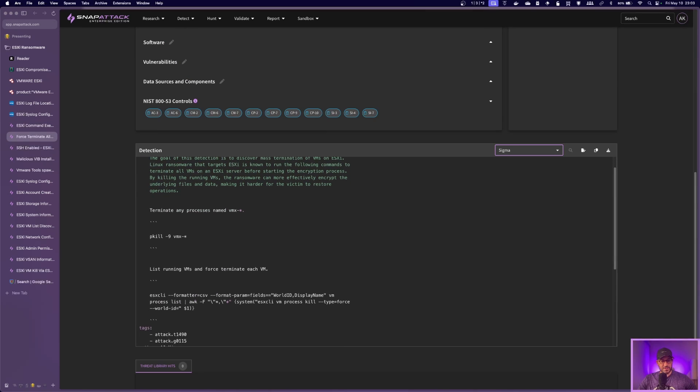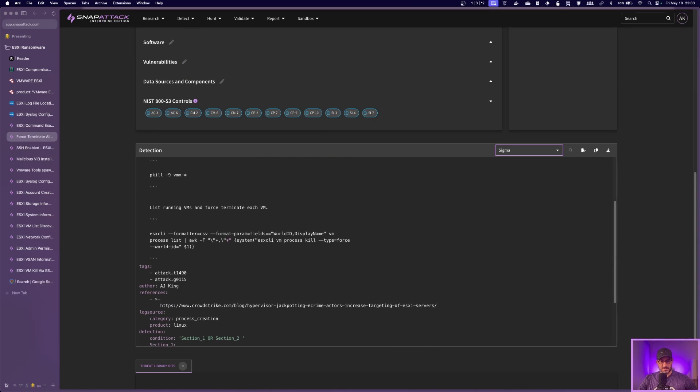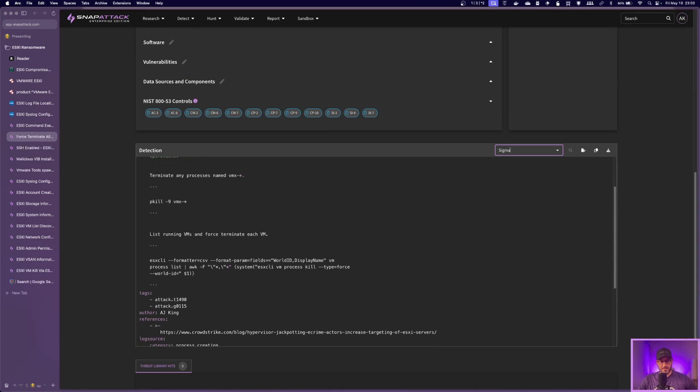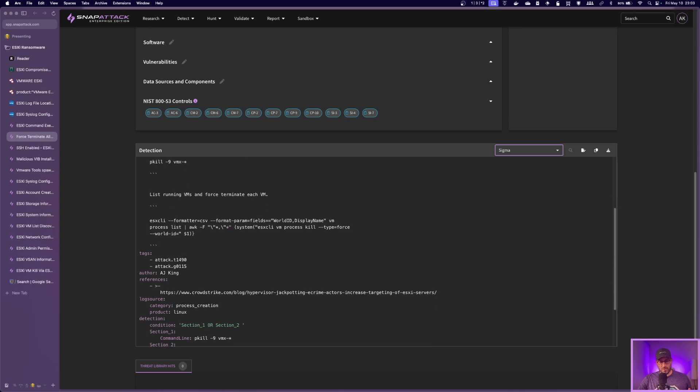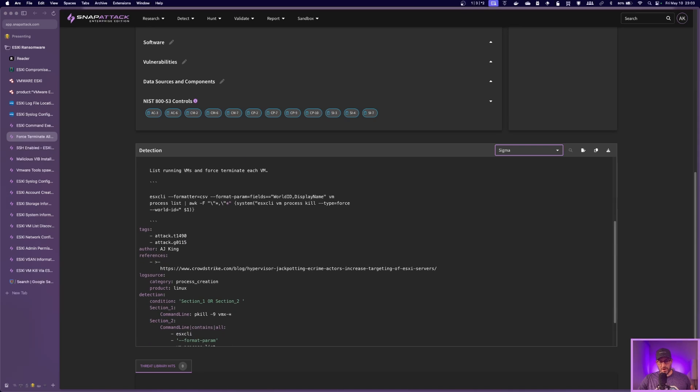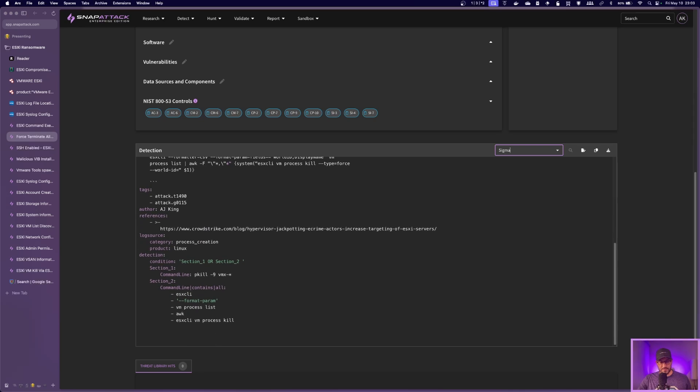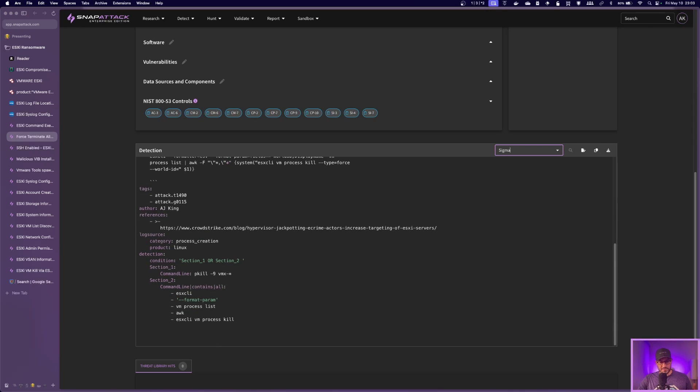Another thing that is commonly seen with the ESXi ransomware is when it gets on the machine, one of the first things it will do is kill all the VMs before it starts encrypting. So you'll see there's two different commands here that this detection looks for, which is using pkill to basically kill any process that starts with VMX or running an ESXCLI command that goes through and basically lists all the VMs and kills them all.